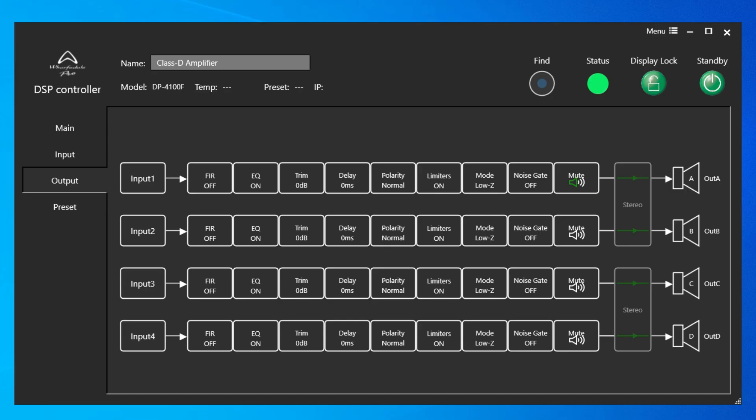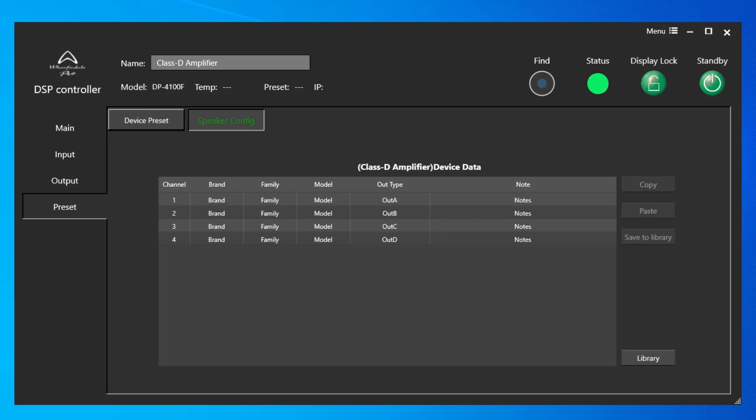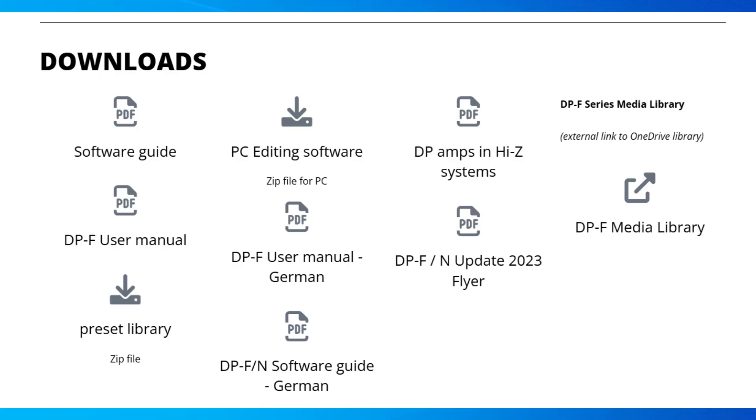Device Presets are used to store recall configurations between amplifier and PC. Clicking on Speaker Config brings up all four channels of this particular amplifier. I can select a channel and import a speaker setting from the library stored on the computer. You can find those libraries on the Wharfdale Pro website.